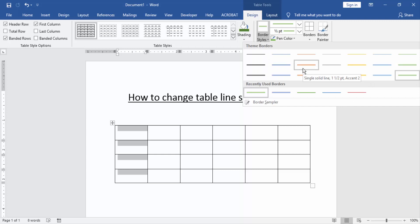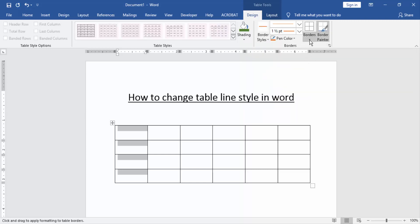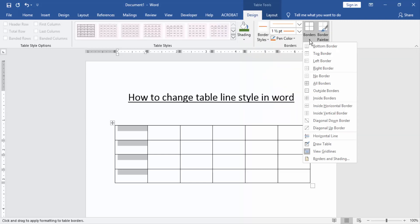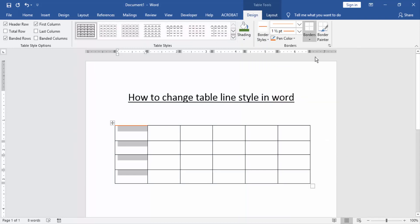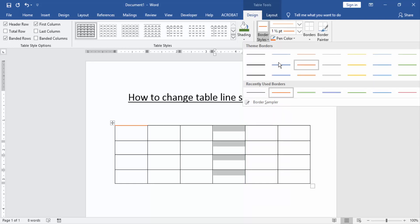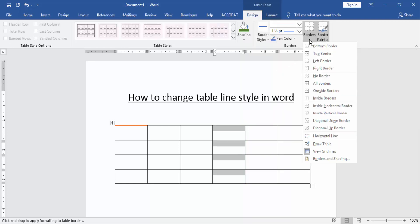Then choose a border in this dropdown menu, then click Top border. Then apply this process to other cells or columns. Choose another color and click the Borders option and select Right Border.